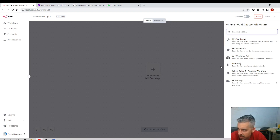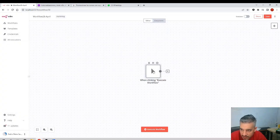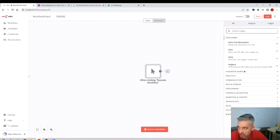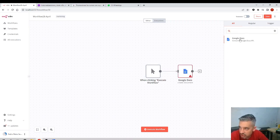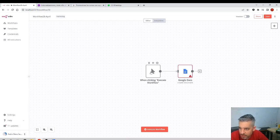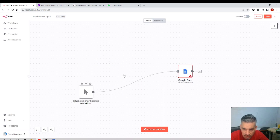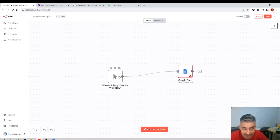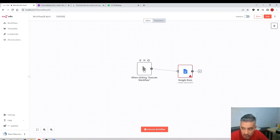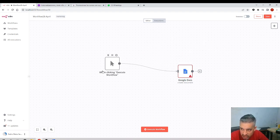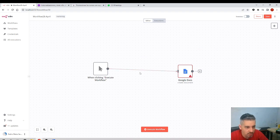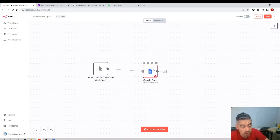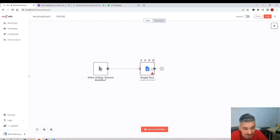I only want to focus on how to move around the canvas. I'll create a 'Manual' trigger node and connect it with Google Docs. A node can be thought of as a piece of logic that interacts with some external API. If you are a programmer, a good way to think about it is as a function or a class — some piece of logic doing a specific task.